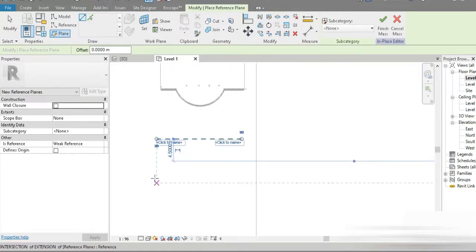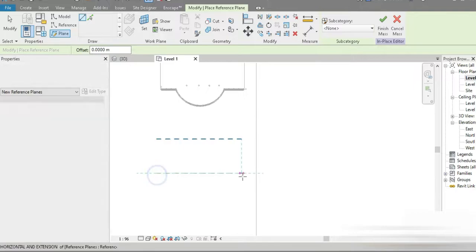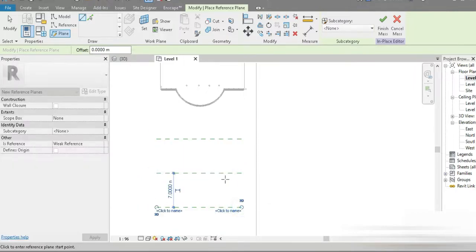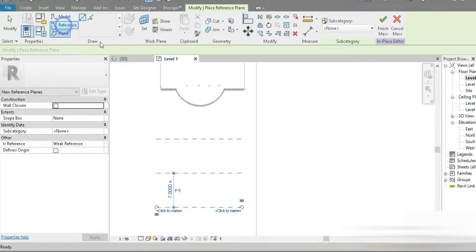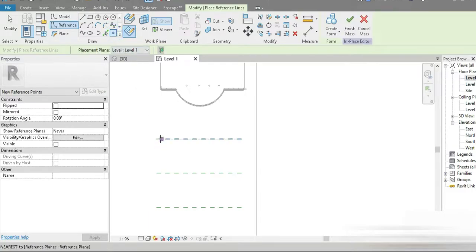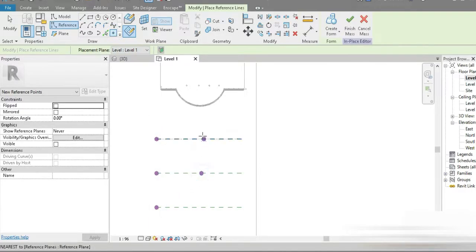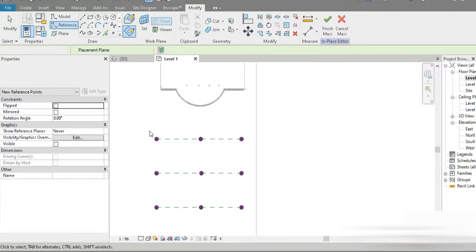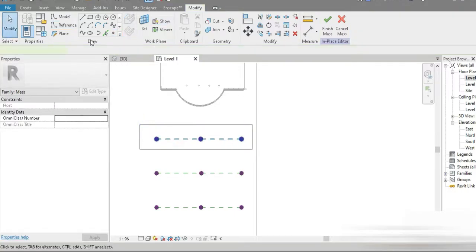So RP — that is the first one, and RP — this is the second one, that is RP, and this is the third one. After that, let's go to Reference, let's go to Points, and let's place a point, let's place a point, let's place a point. Let's press MD and let's click on that.